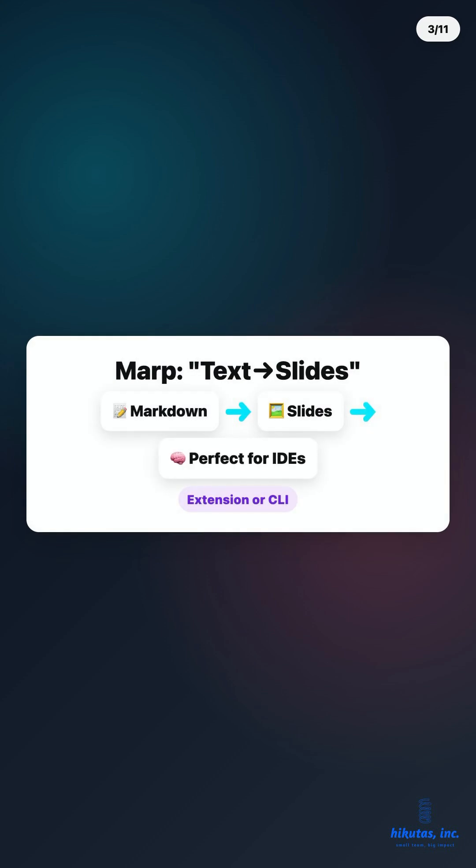Enter Marp. Markdown to slides. Perfect for IDEs. Two ways to get started. VS Code extension, what we're using today, or CLI for automation.